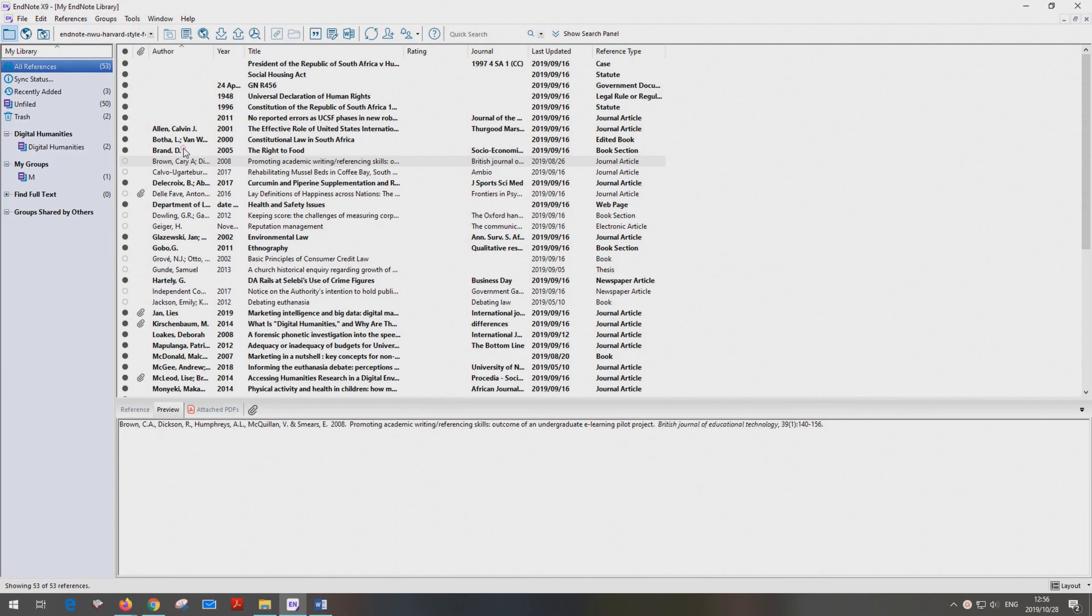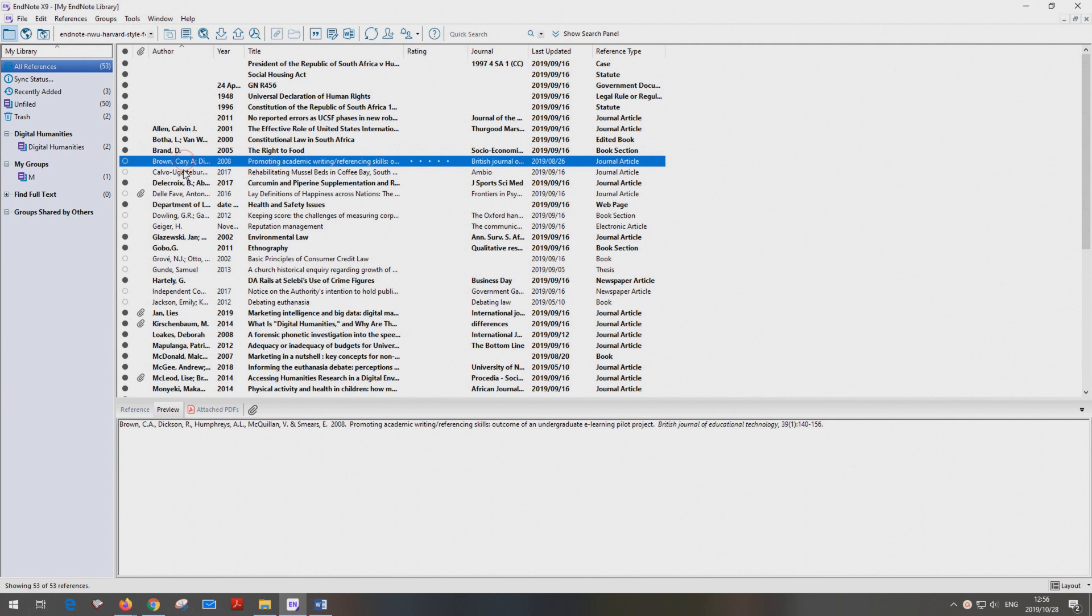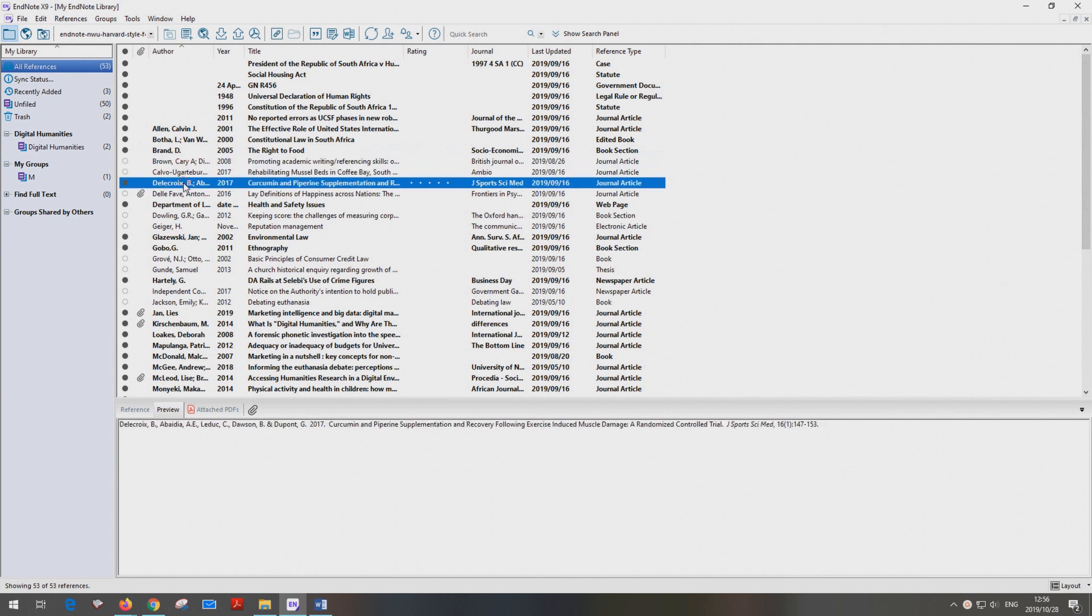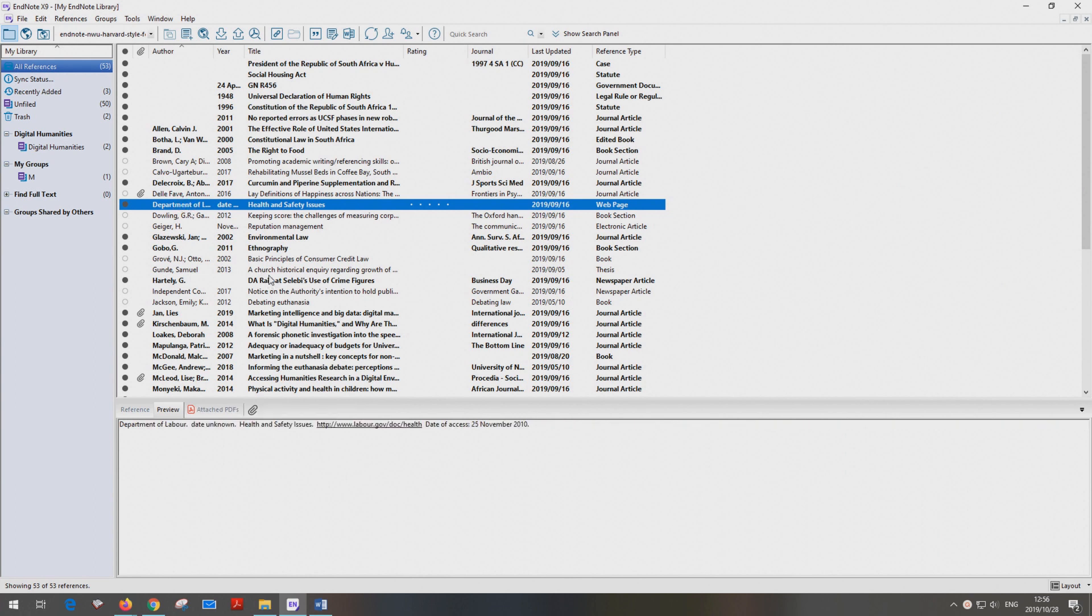We provide a platform where you can insert every single source that you use. In this way, the source Smith 2018 that you used cannot get lost.